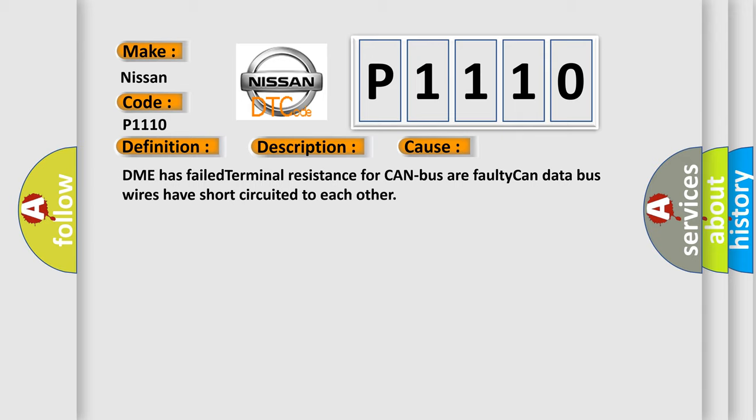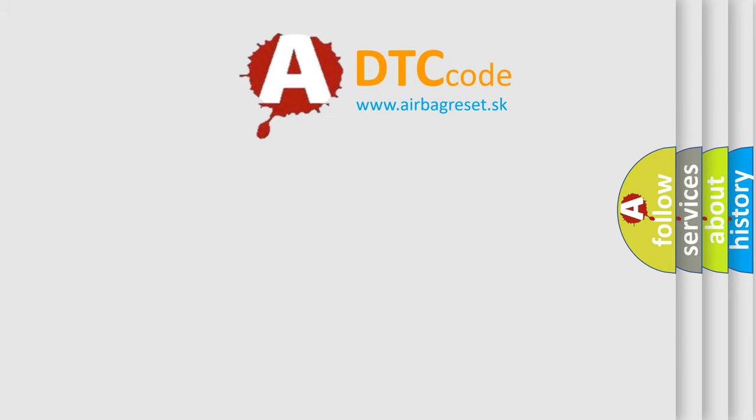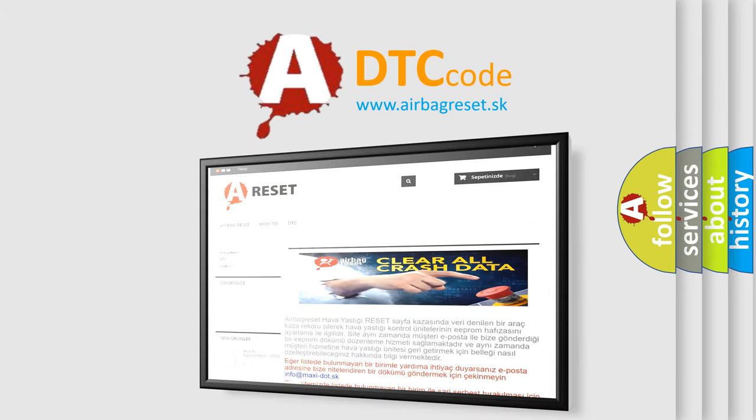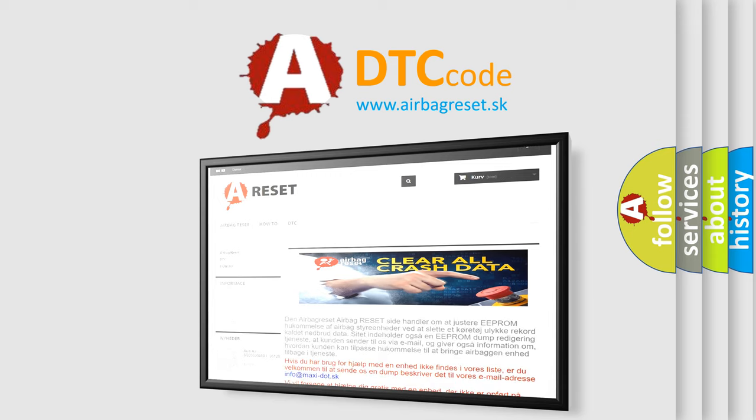The airbag reset website aims to provide information in 52 languages. Thank you for your attention and stay tuned for the next video.